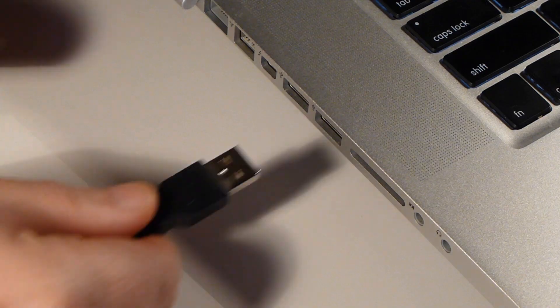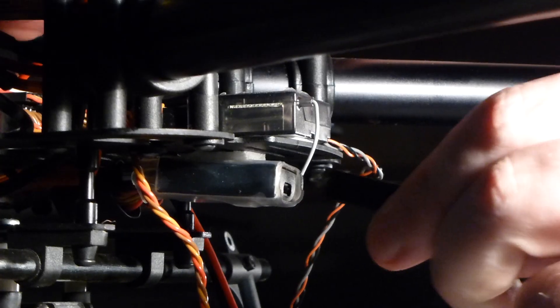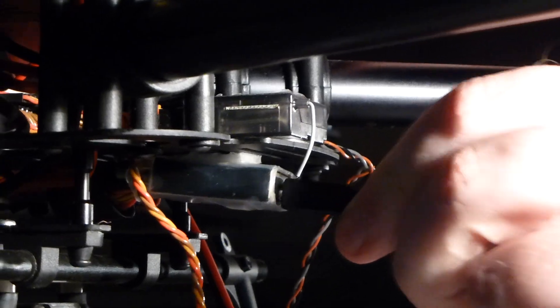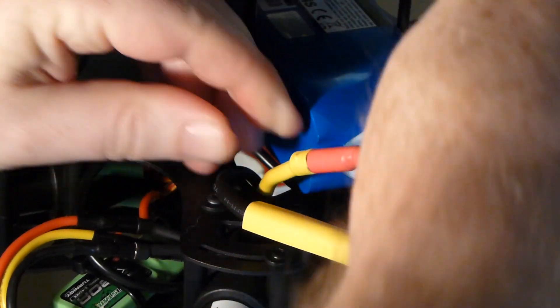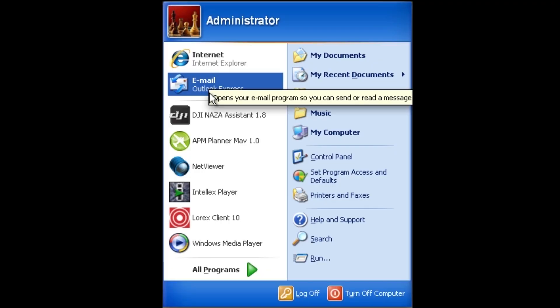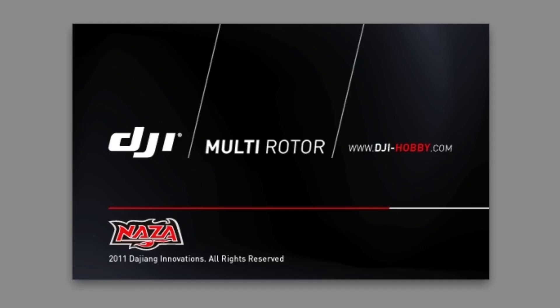First, plug in your NASA 1, power up the copter, and start your existing NASA assistant software.